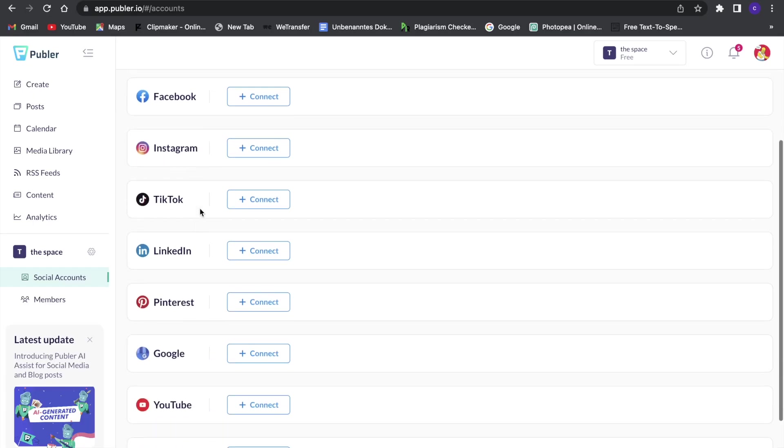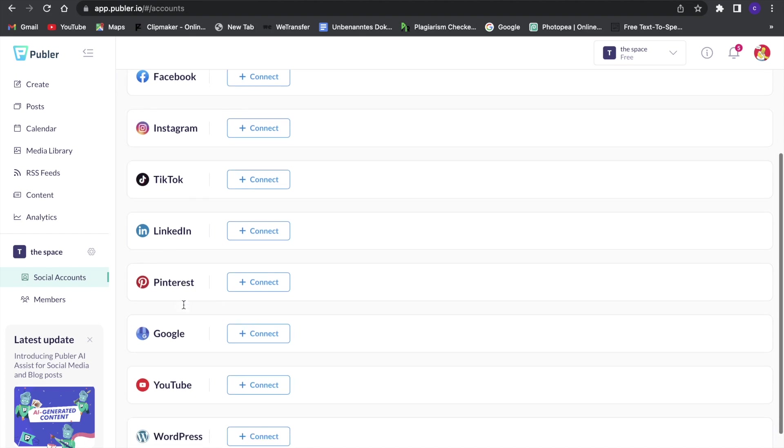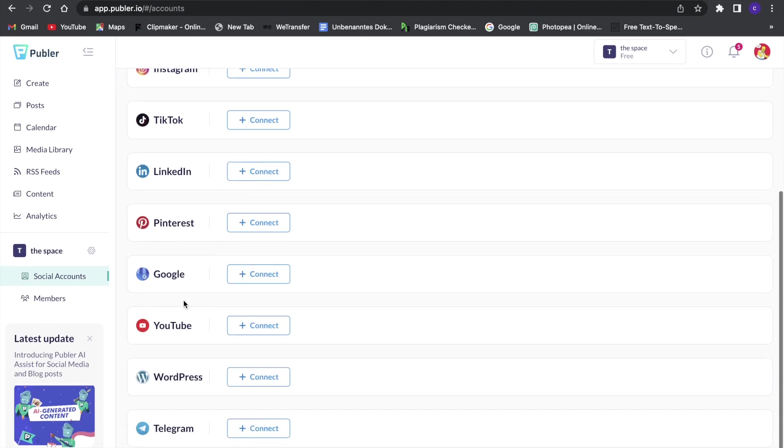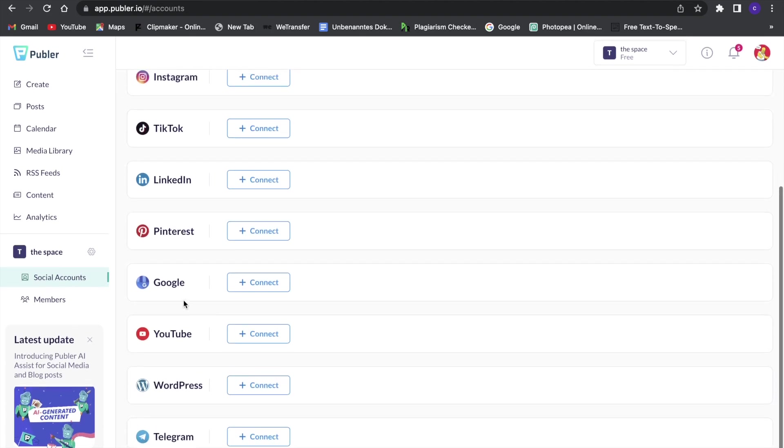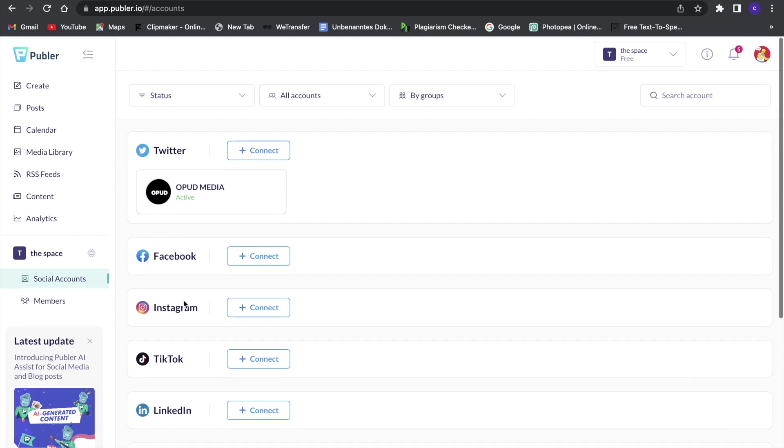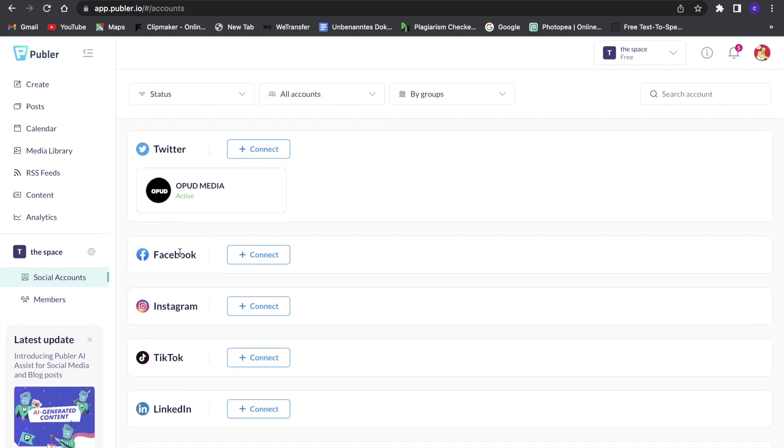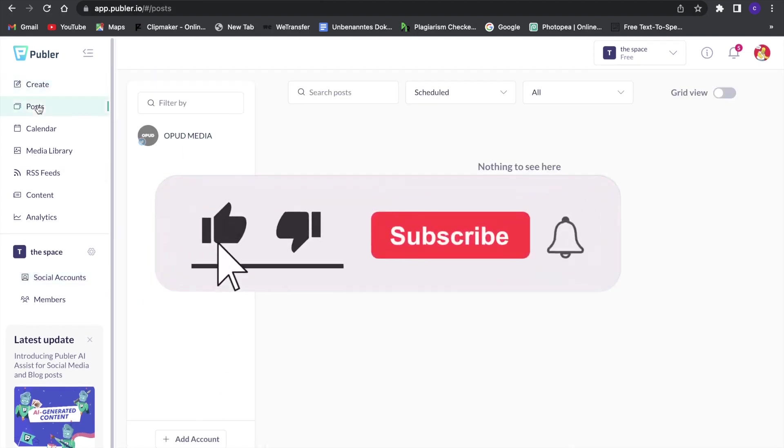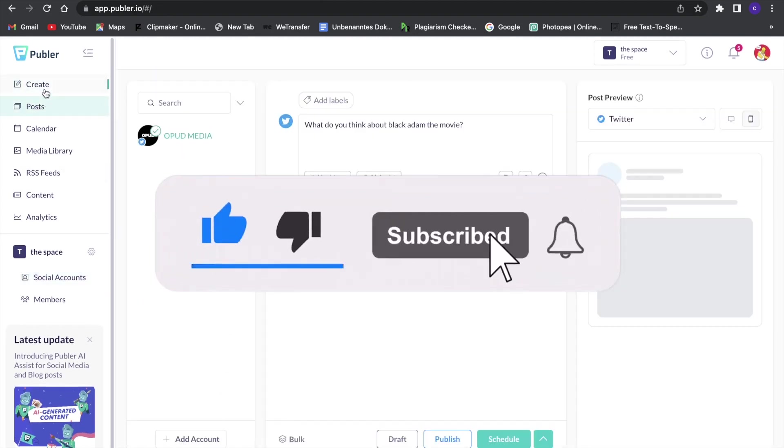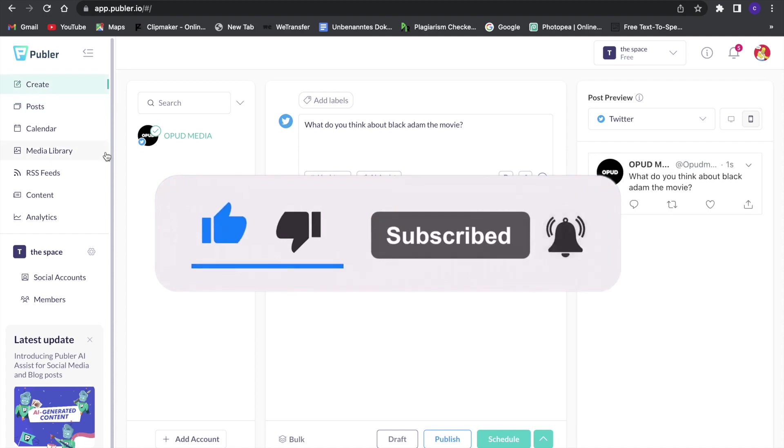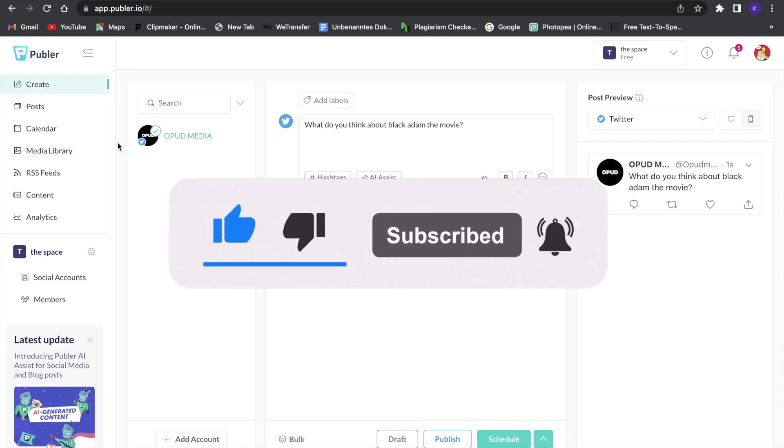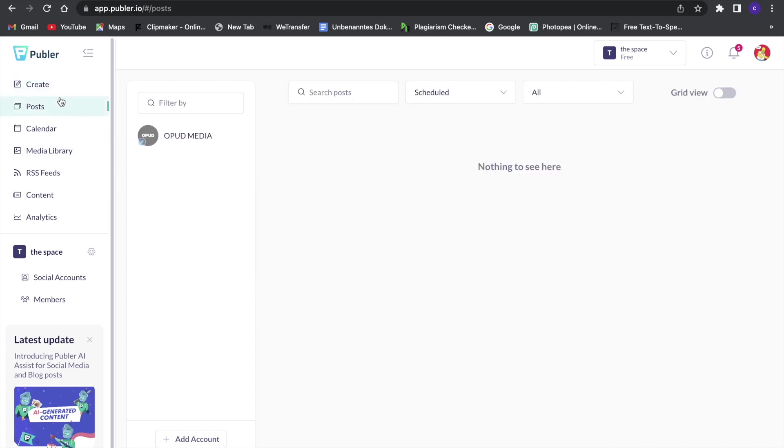So this is a really great tool and I definitely think you're going to like it. Make sure to watch this video all the way to the end to not miss anything and make sure to leave a like and subscribe. But now let's get right into this.